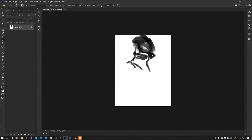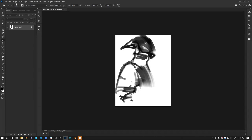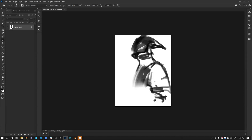This brush right here — I've been falling in love with it. It's like a combination of a hard brush and a soft brush, but it helps imply a lot of information too, which is super fascinating.